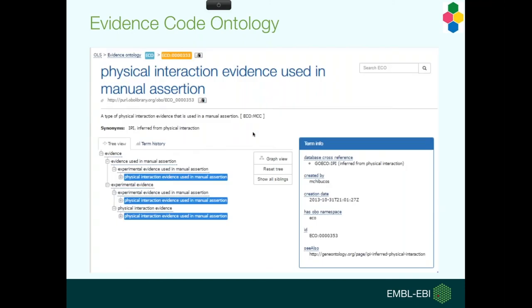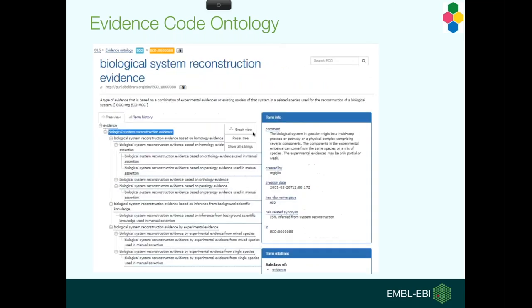The other main thing we don't curate are simple pull-down or co-immunoprecipitation experiments that have no functional links. Large-scale proteome interaction data does not count as experimental evidence in this case.